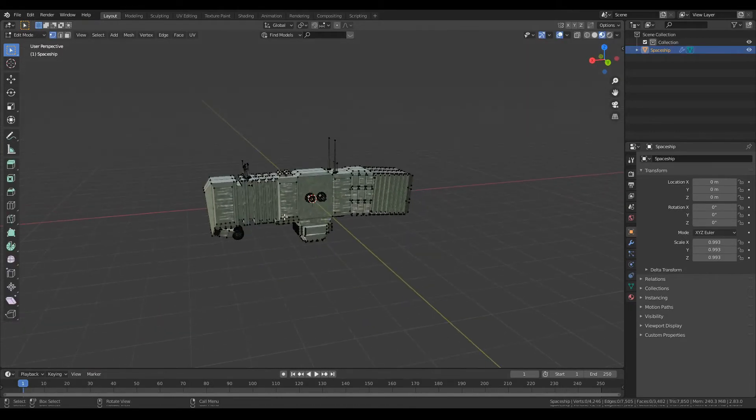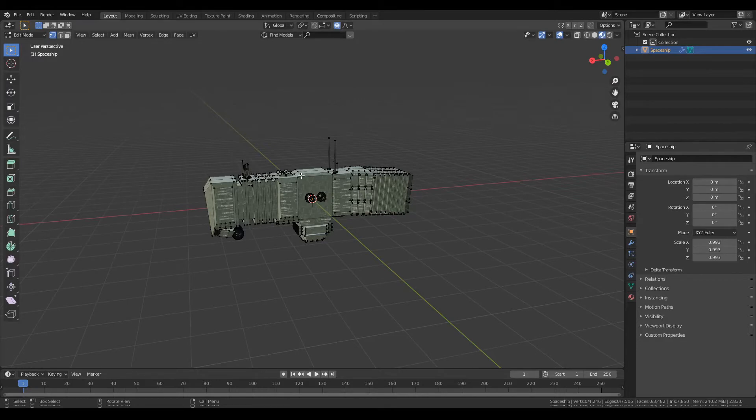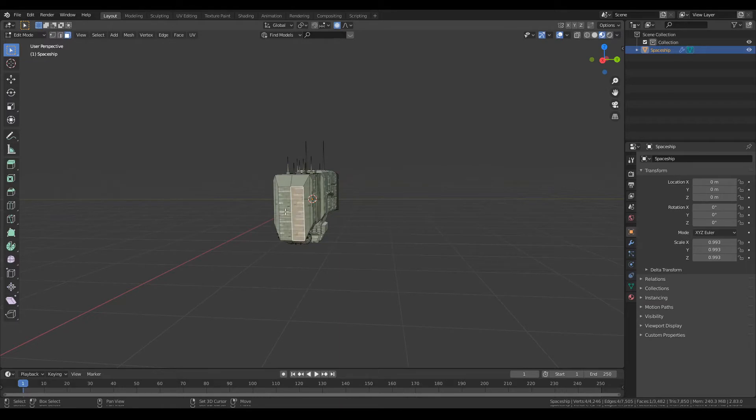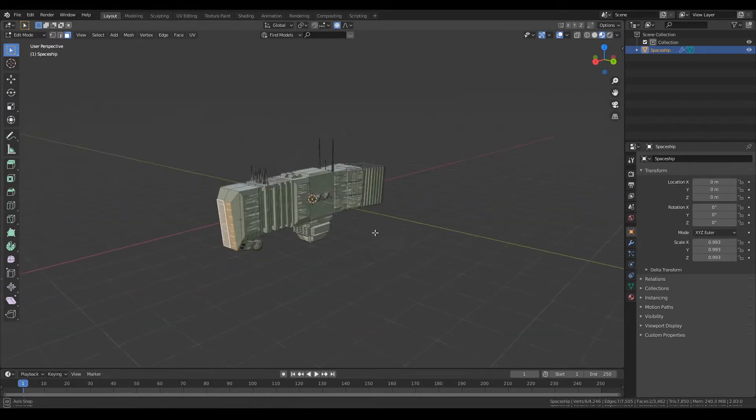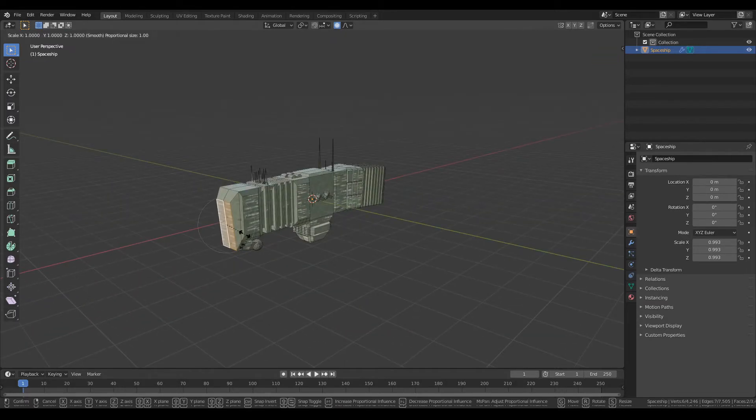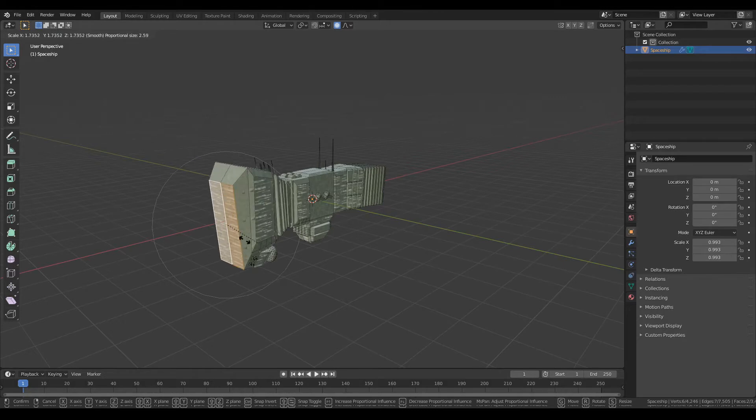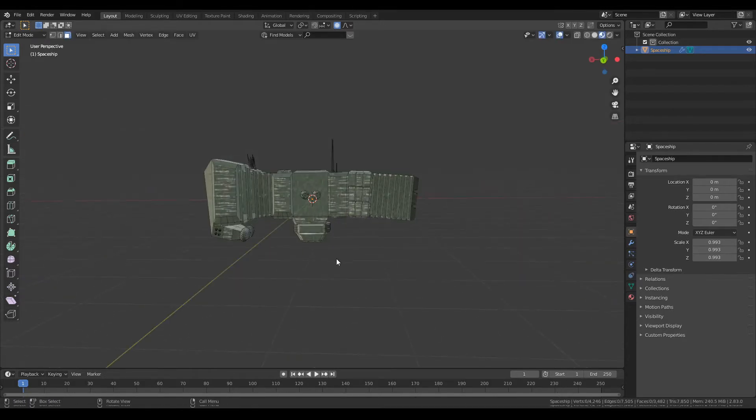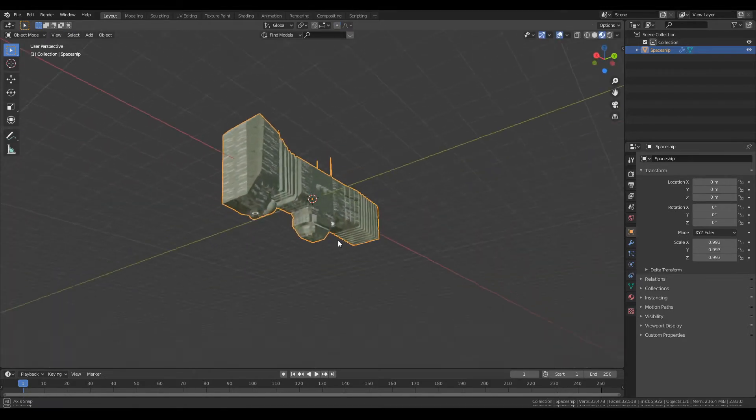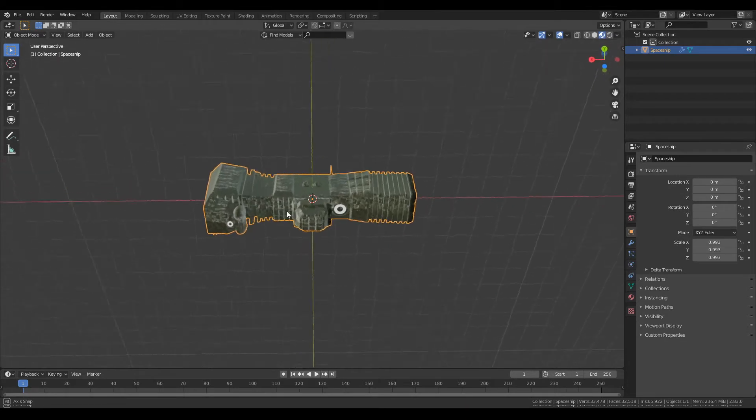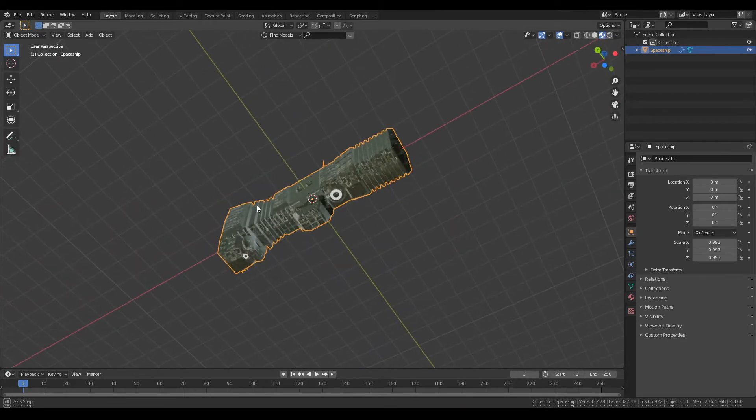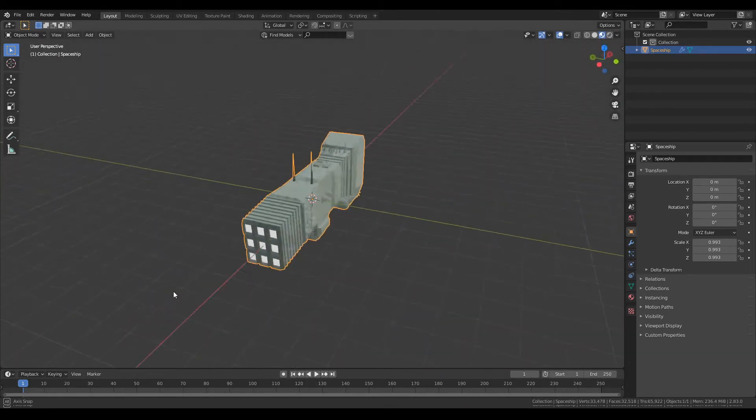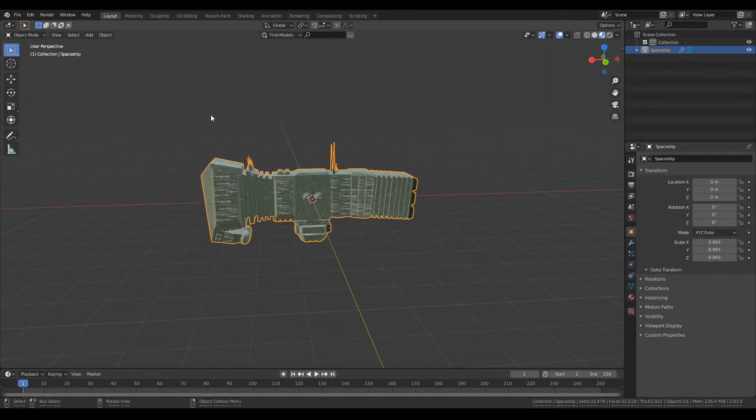If you want, say, turn on proportional editing and you want this front face to be a little larger, you can just crank this up and then you can make that your ship. You can change it completely proportionally.